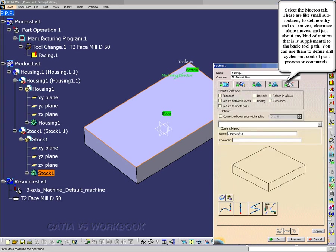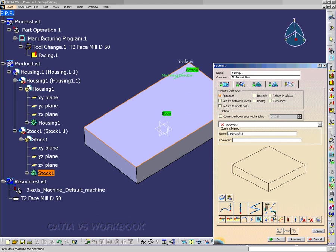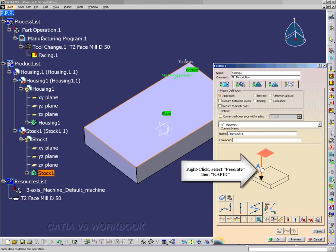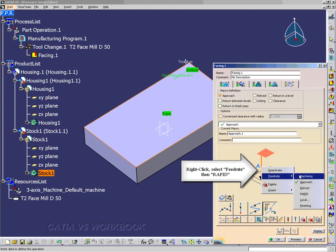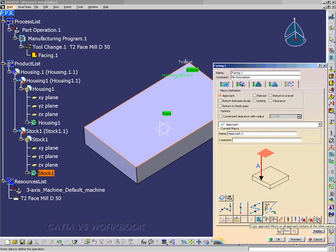And here I just want to go ahead and select approach macro. And I have an X on the approach. To build user macro icon. Go ahead and select that. And we can add an axial motion. But first I want to remove all motions. So I select that. And then I select add axial motion. Up to a plane icon. Then I can right click on this approach macro. And then I can select feed rate. And I want it to be rapid. And then I copy that approach macro.